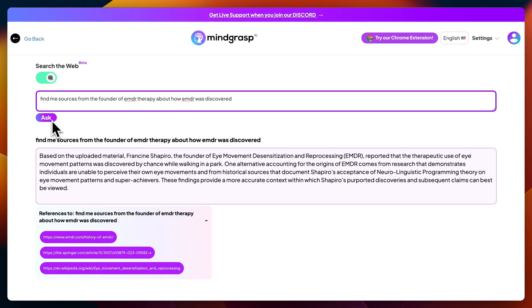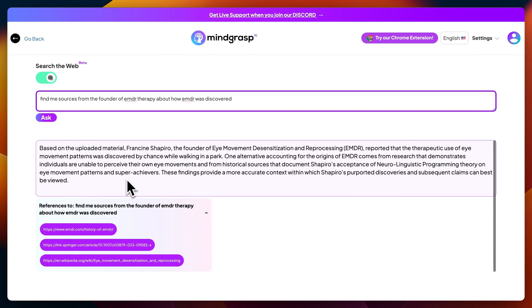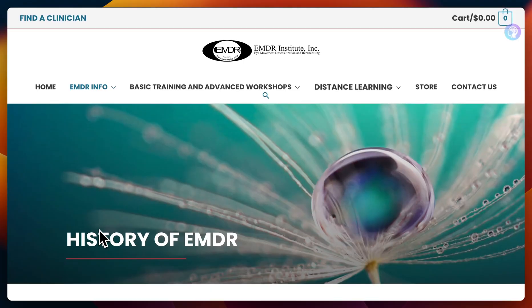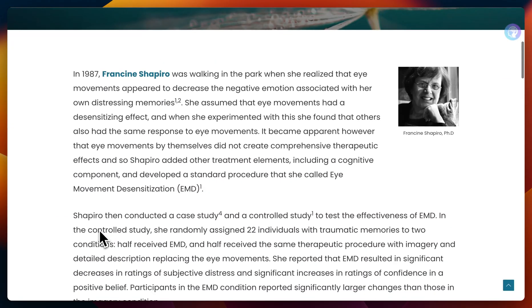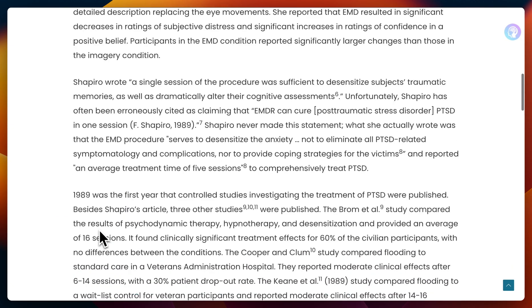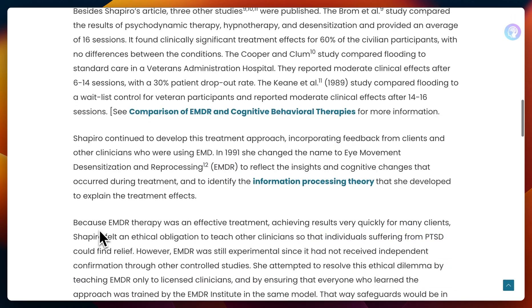Instead of scouring the internet trying to find a specific answer, it gave it to me in a few seconds and provided me with the links once again. This way, I do not have to worry about the credibility or reliability of that answer, because I have the actual source myself.